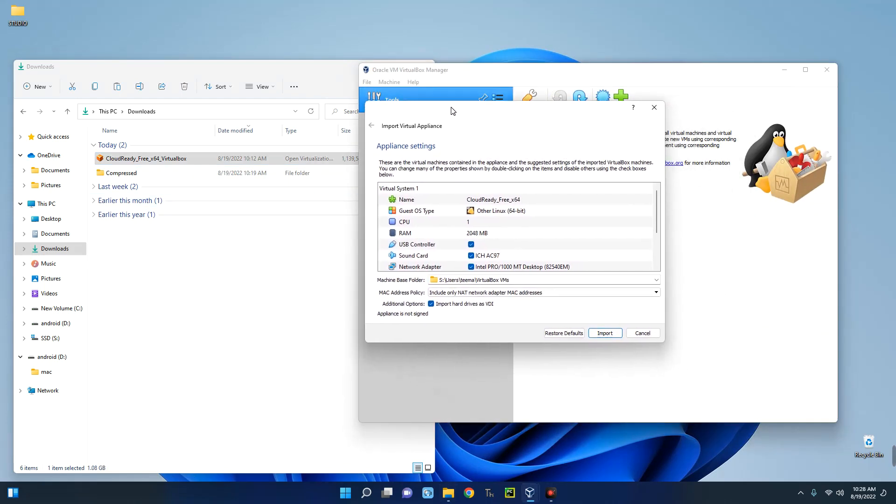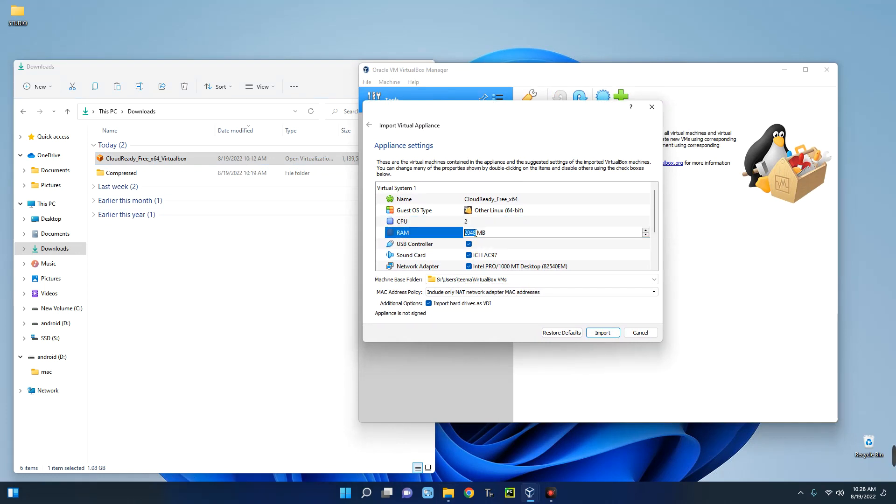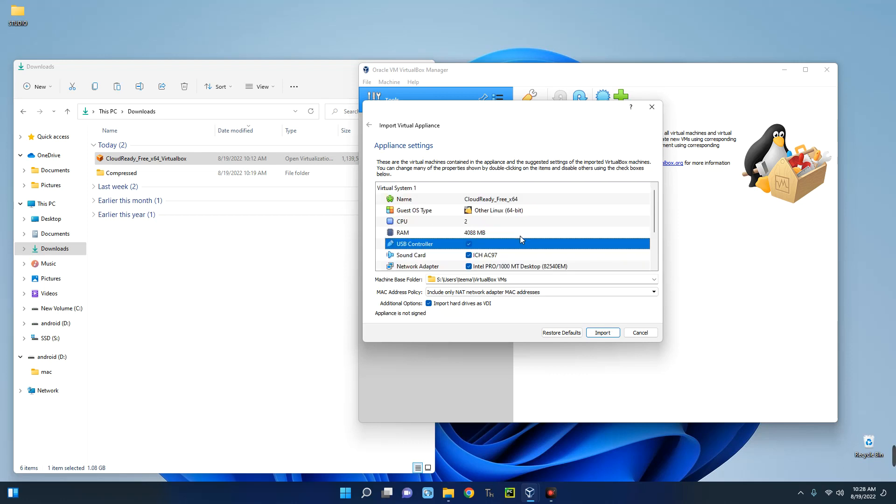Okay, now we can make changes to this. You can see over here CPU, so let's give it two cores. The RAM, let's give it four gig of RAM since I have 16 gig on this PC. You can set every other thing you want here or you can just ignore it for now. This is the name which you can change to whatever you want.